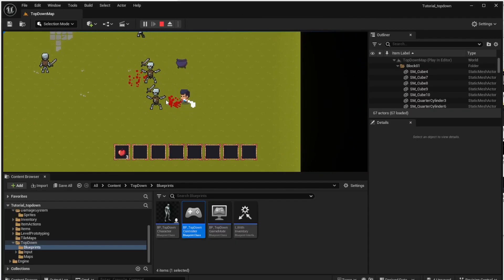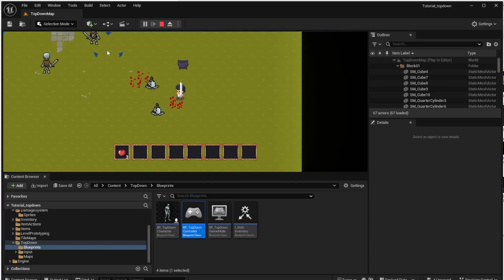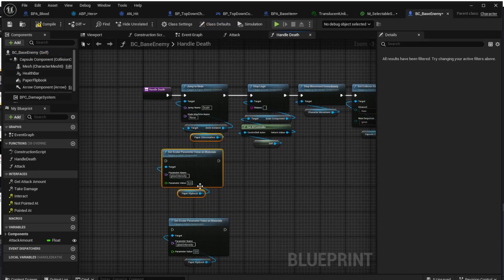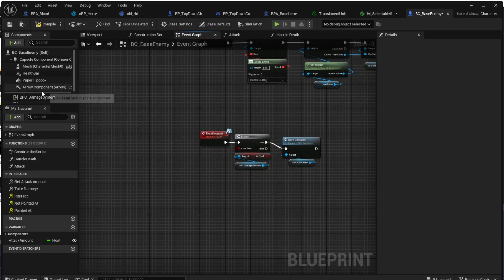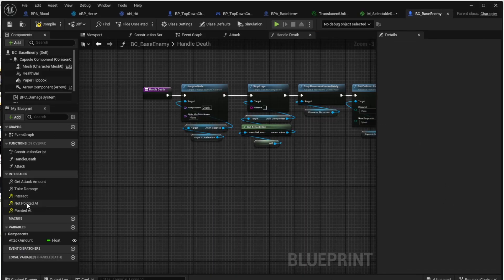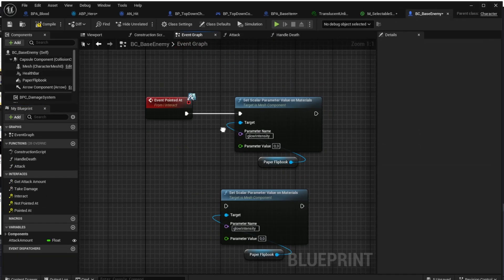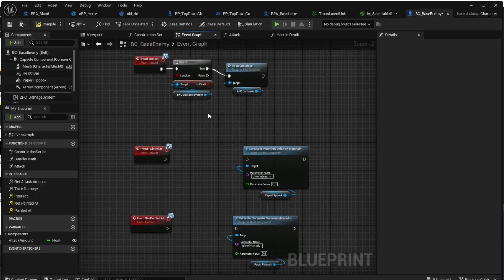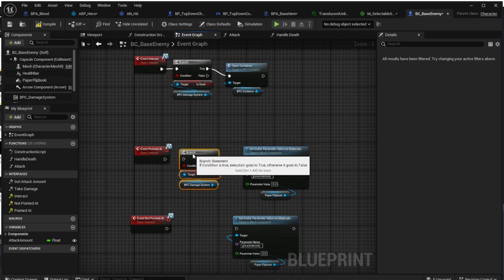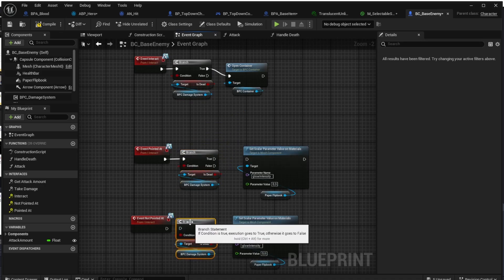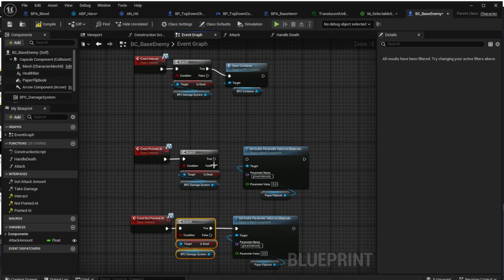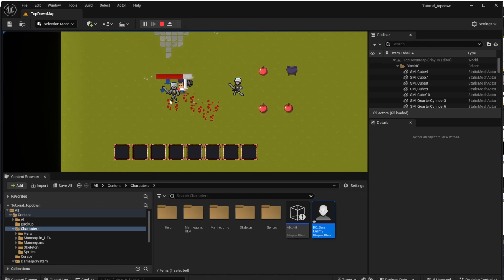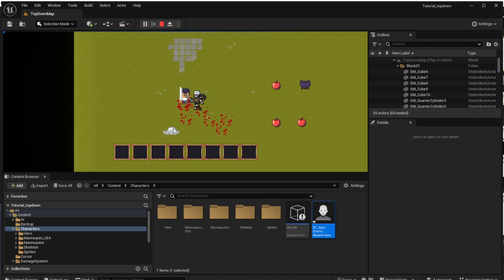We can use this material and code for any actor in the game we want to highlight, for example skeleton corpses. It's the very same process used for the base item, but now applied to the base enemy. We copy-paste the two set scalar parameter nodes from the base item class, call them from the pointed at and not pointed at functions, and set the material to the selectable sprite material. If we want to highlight only the enemy corpses and not living enemies, we have to add a branch for it — that depends on your personal taste. If we did everything right, we should be able to highlight the enemy corpse when the enemy is killed, and we can see that it works correctly.